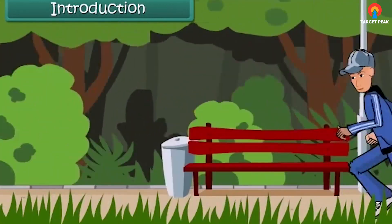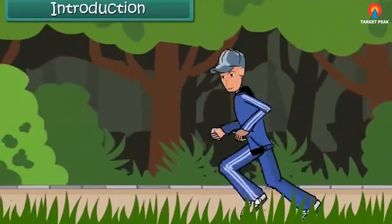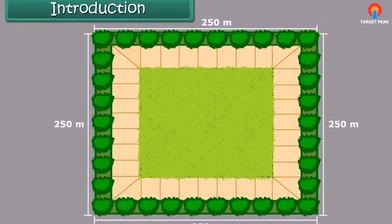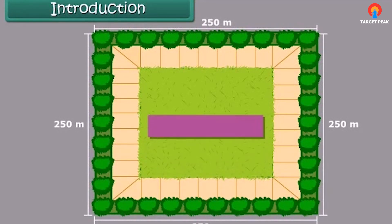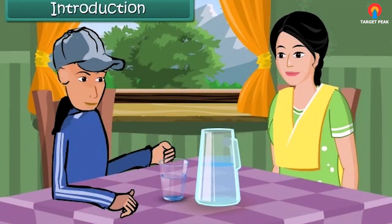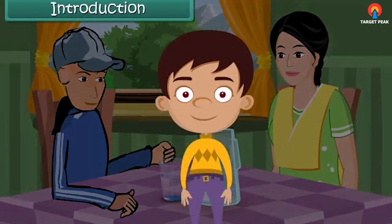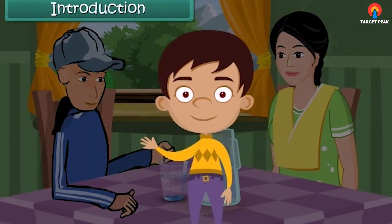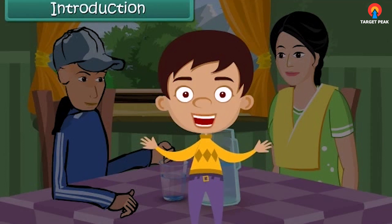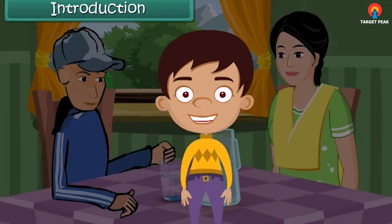You go jogging in a park. The park is a square, and each side of the park is 250 meters long. You take five rounds of the park and return home. Your mother wants to know how many meters you jogged. Can you calculate it? The concept you need to use is perimeter. In this lesson, we will discuss the concept of perimeter in detail.